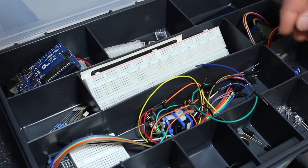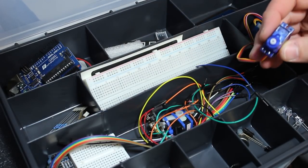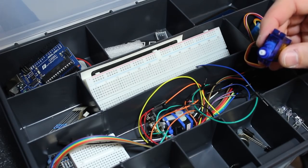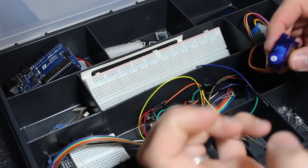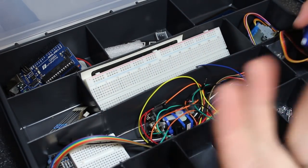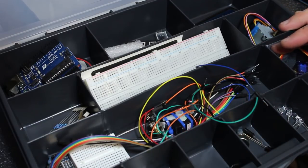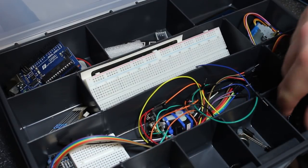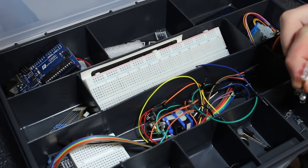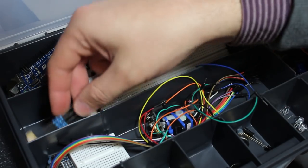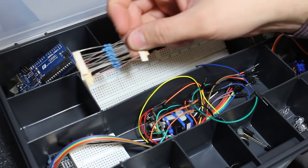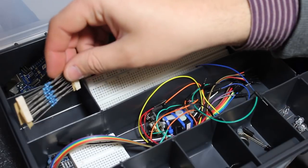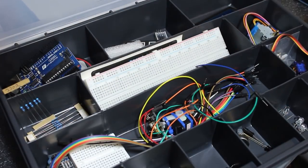You should also look out for maybe a servo motor, which is a special kind of motor that lets you control exactly where it turns to rather than just turning it on or off or at a certain speed. You'll probably also get some LEDs and the resistors to go with them. Whenever you use an LED with the Arduino, it pretty much has to have a resistor in series with it.